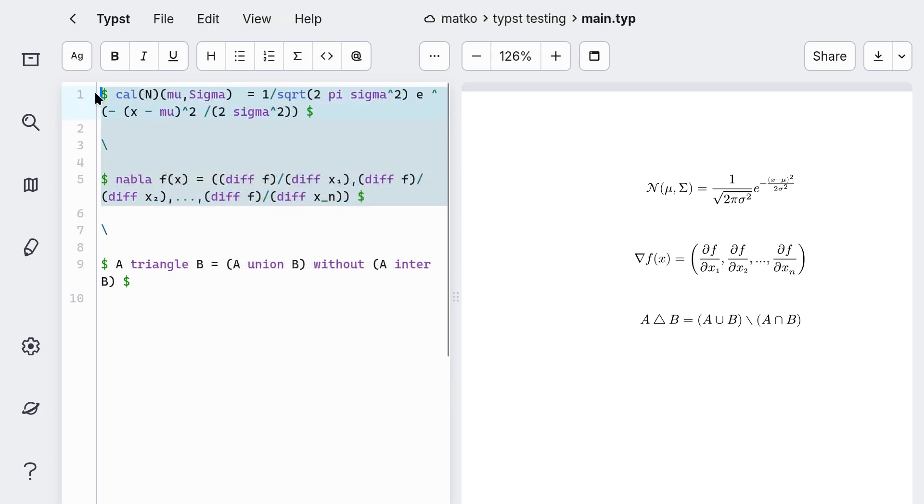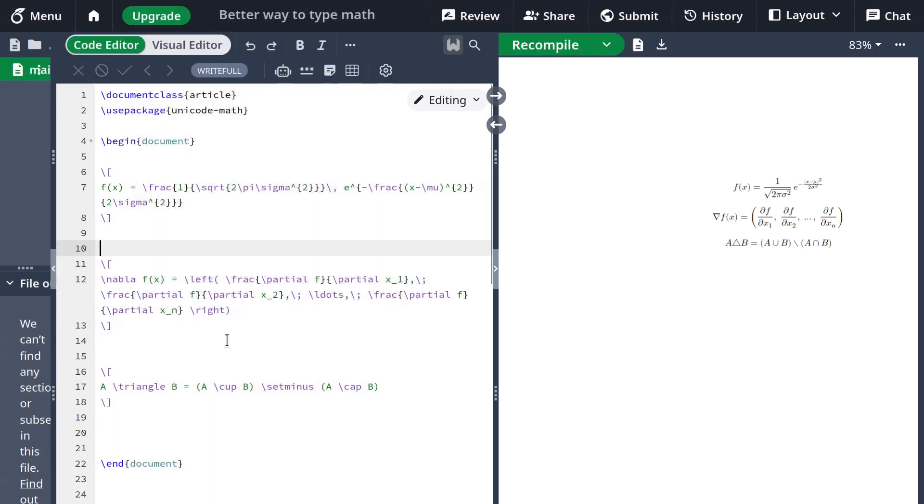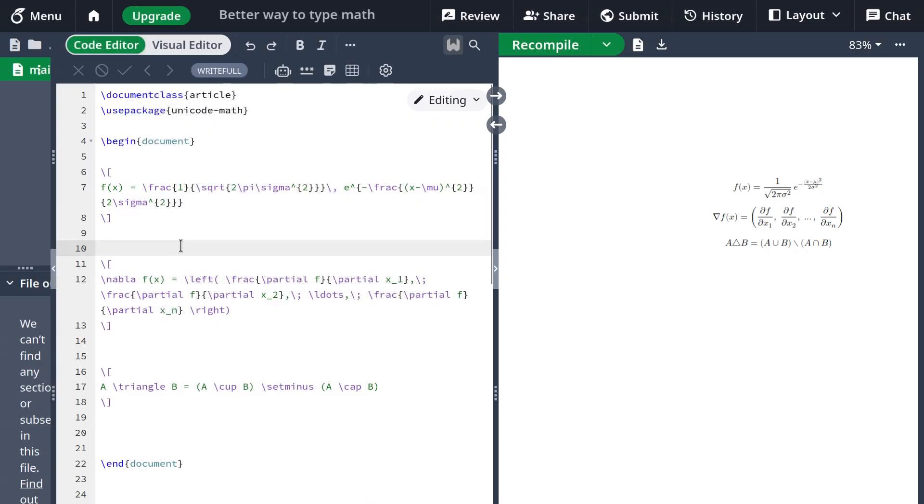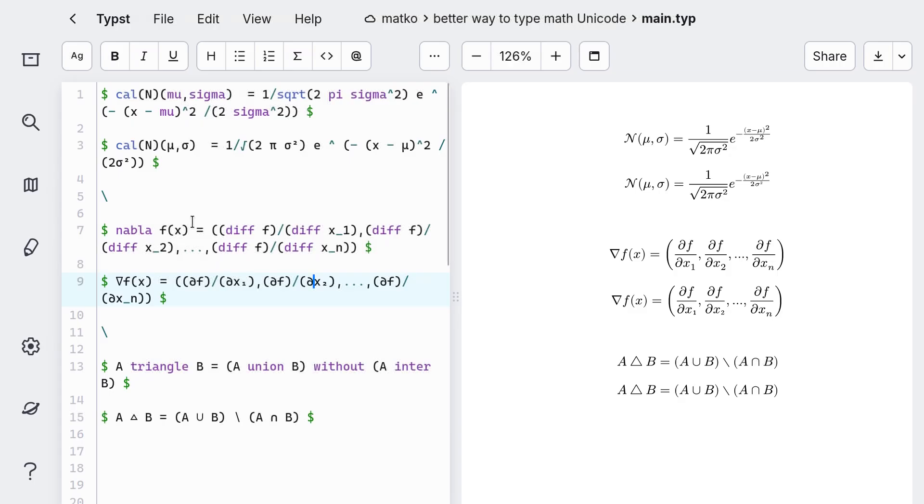Math typesetting is usually very difficult to read, and this is especially true if you're using LaTeX. So one way to improve this is by using Unicode characters.